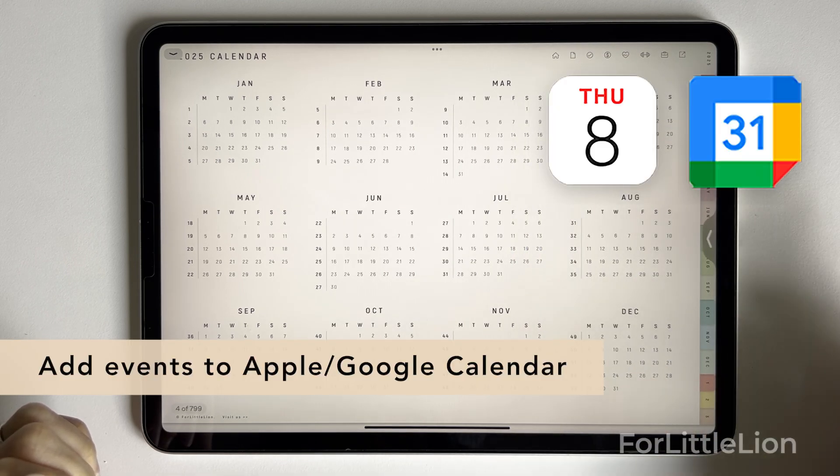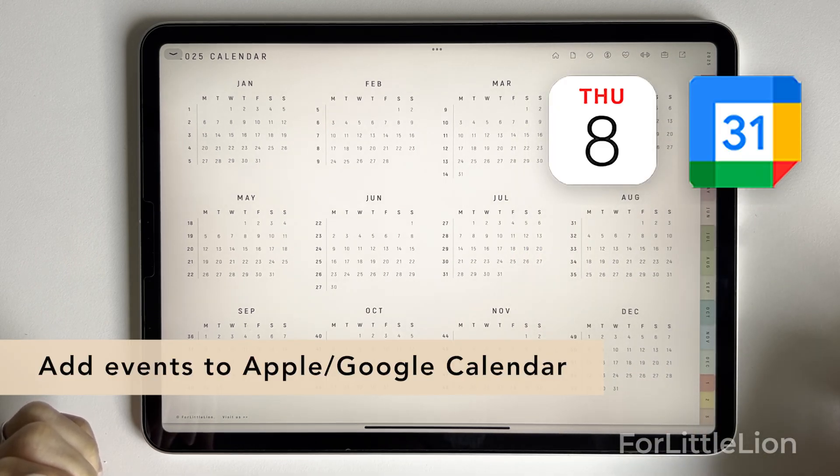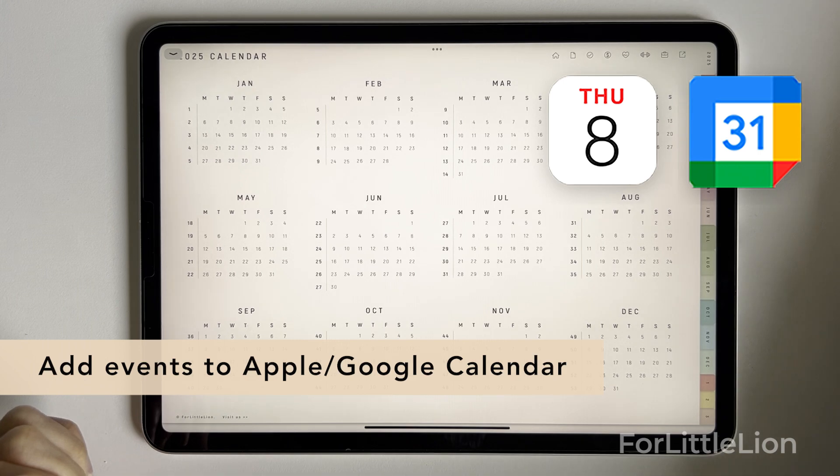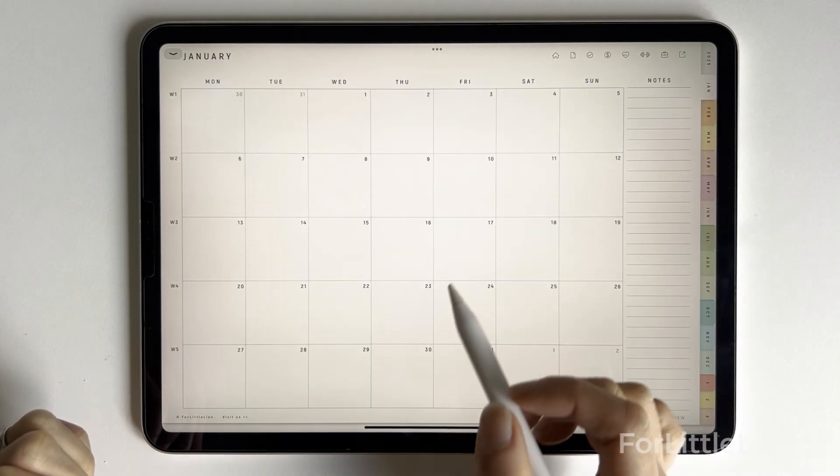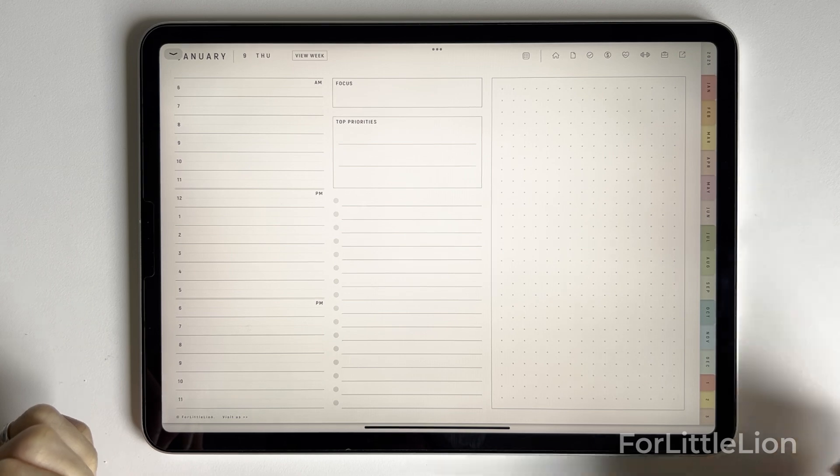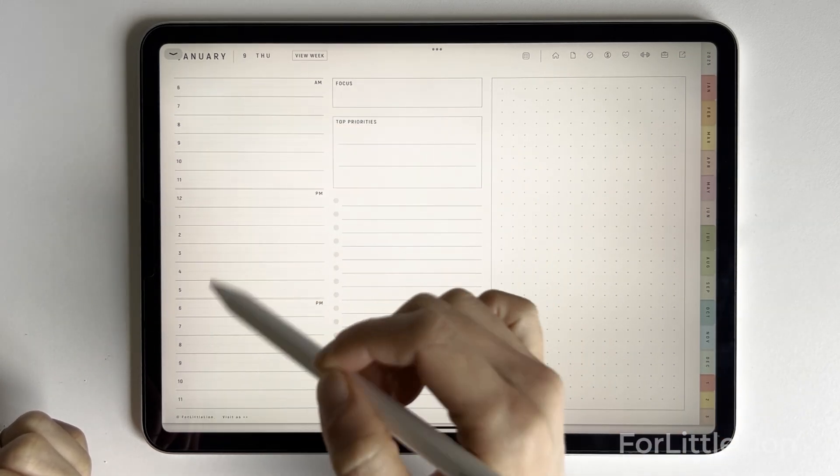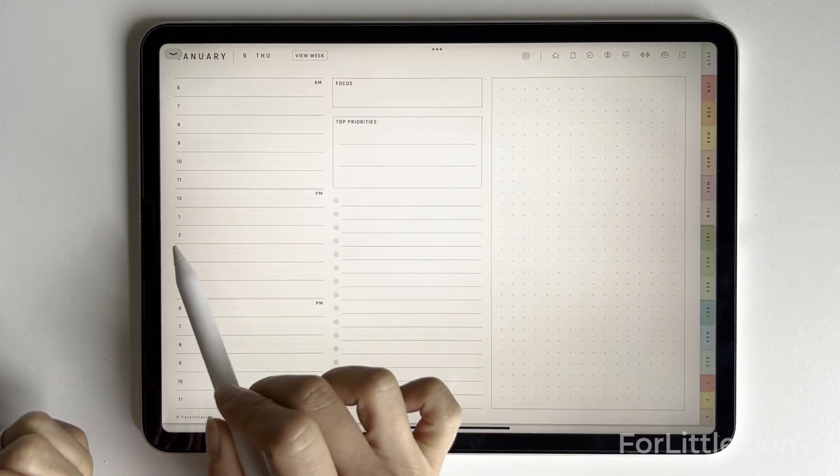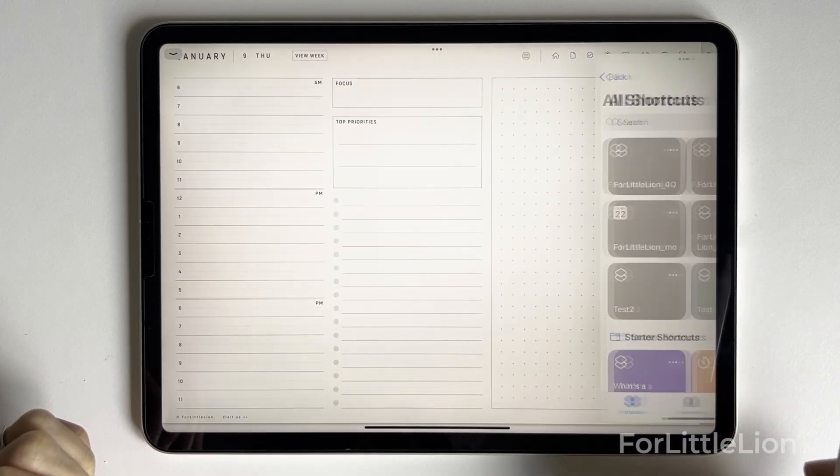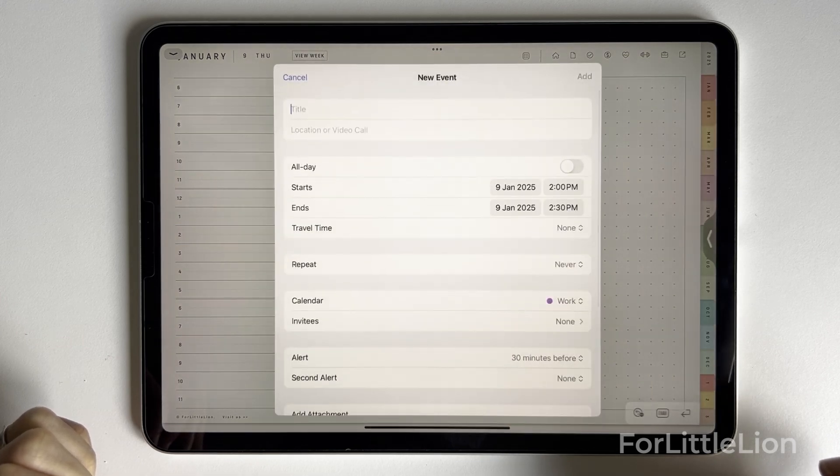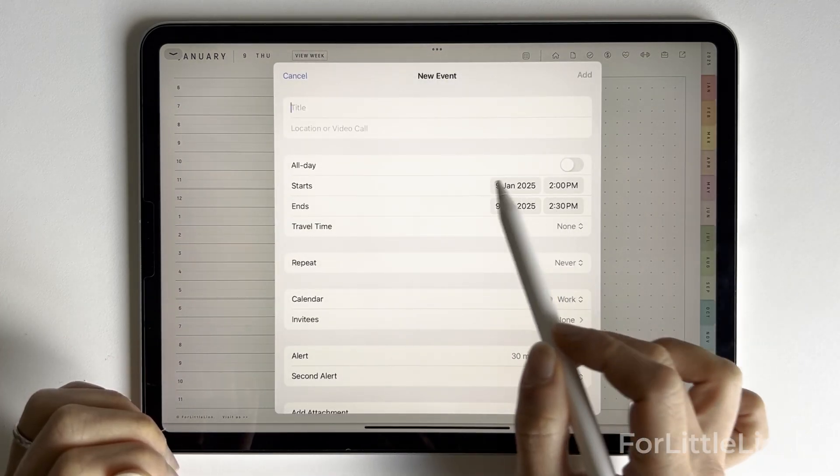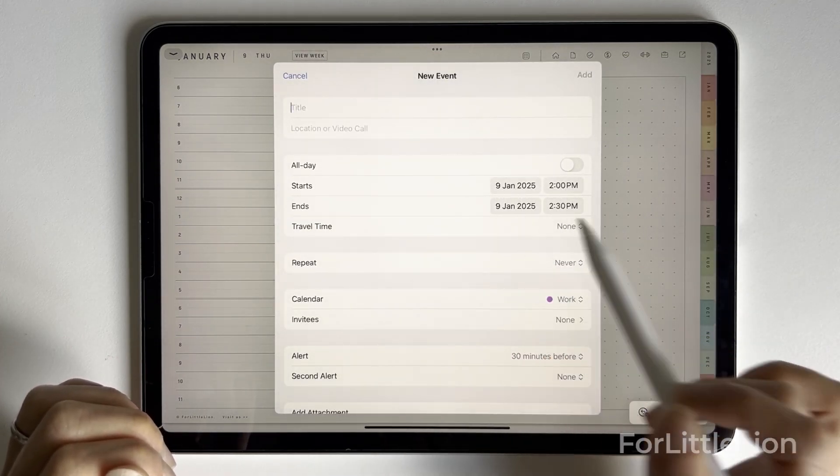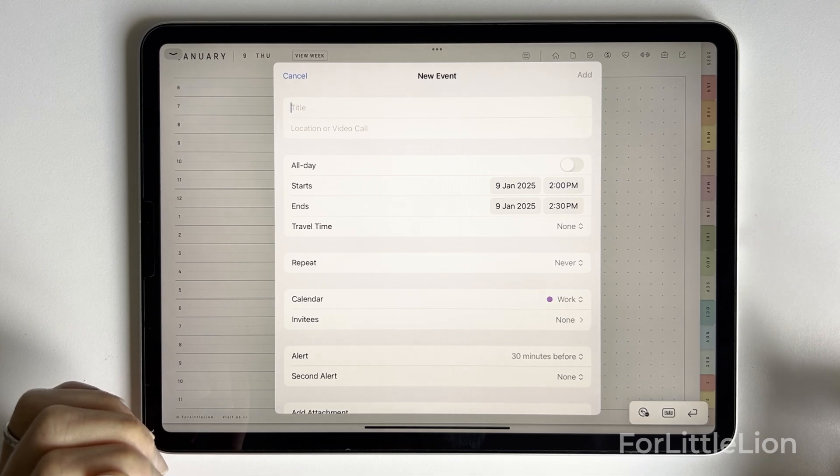Now, let me show you how to add events to the calendar app from the planner. There are two ways. The first way is to go to a daily page and click on any of the time slots here. You'll see a pop-up message. Just click Yes. It will open up your calendar app and bring you to the exact time and date of the schedule panel.